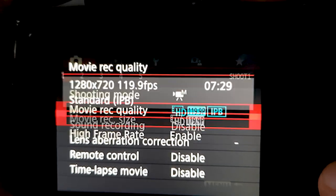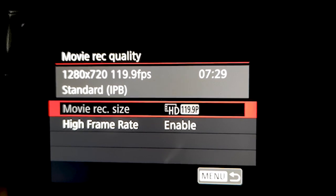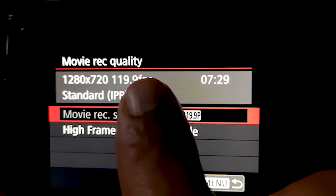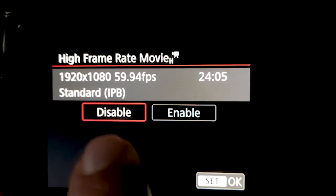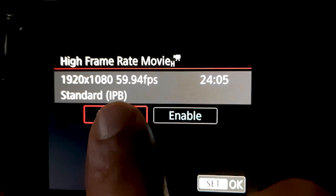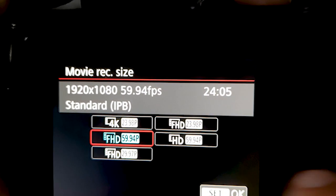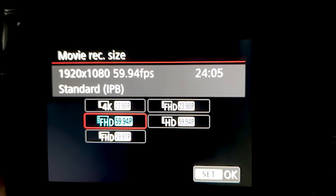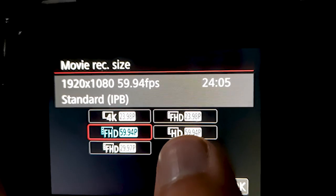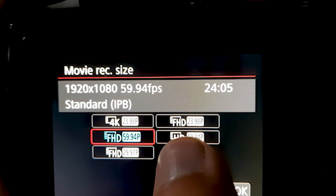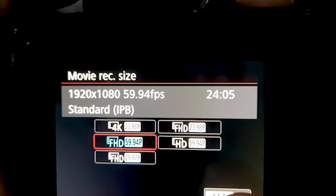Now the frame rate options are available. With NTSC enabled, you get 100 frames per second and 119 frames per second. If I disable NTSC, the frame rate options become 25, 50, and 100 FPS under PAL. With NTSC, the options are 59.94 and 29.97 FPS.